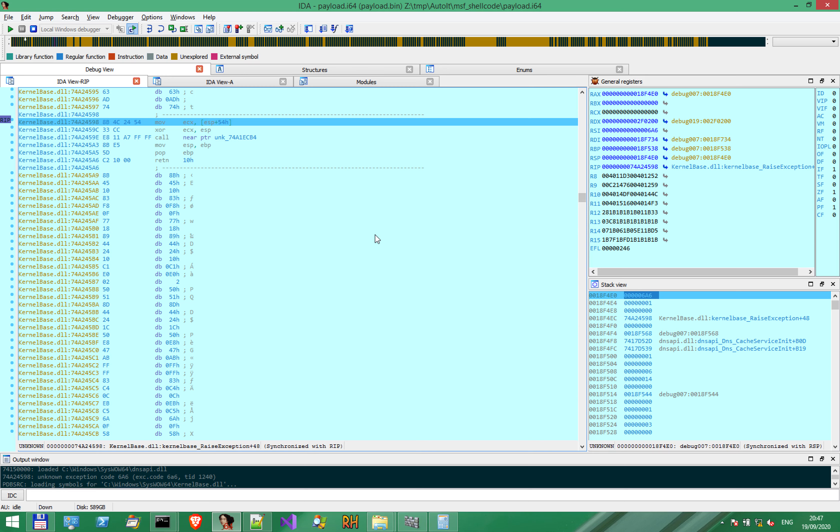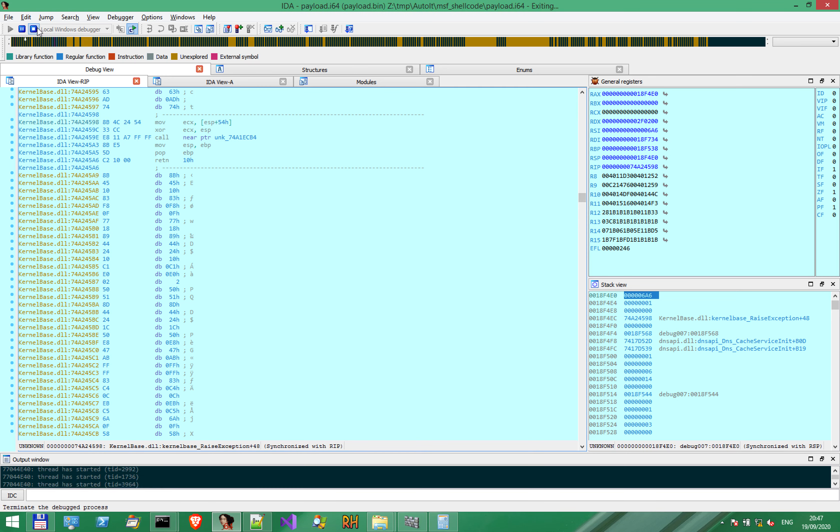Let's for now focus on understanding the functionality of this shellcode and figure out what it does completely. Thank you very much for watching and see you in the next videos.